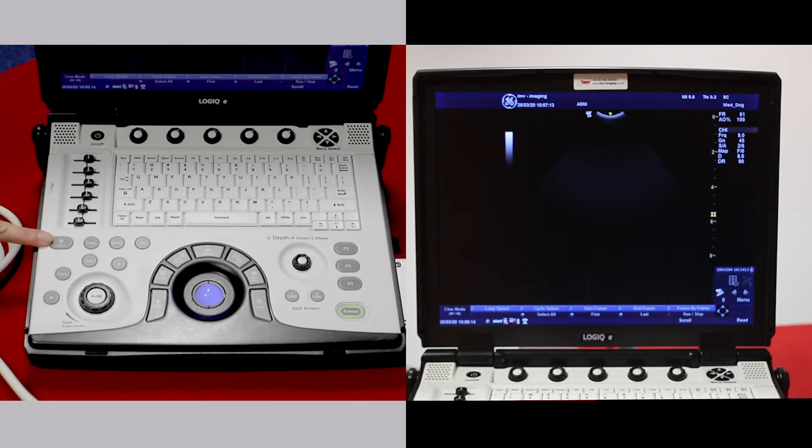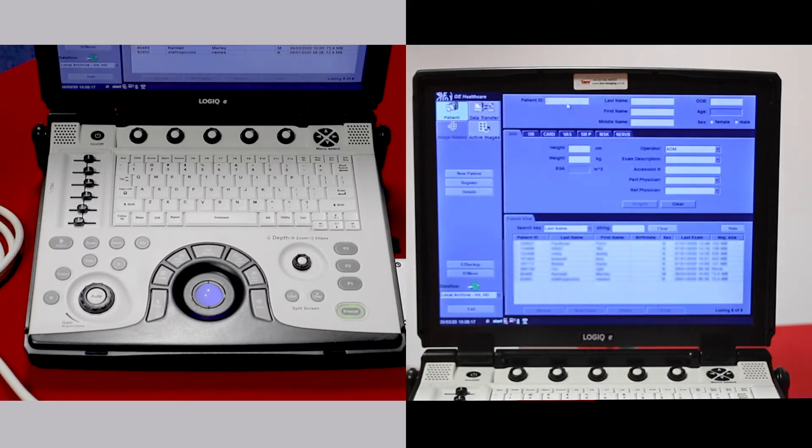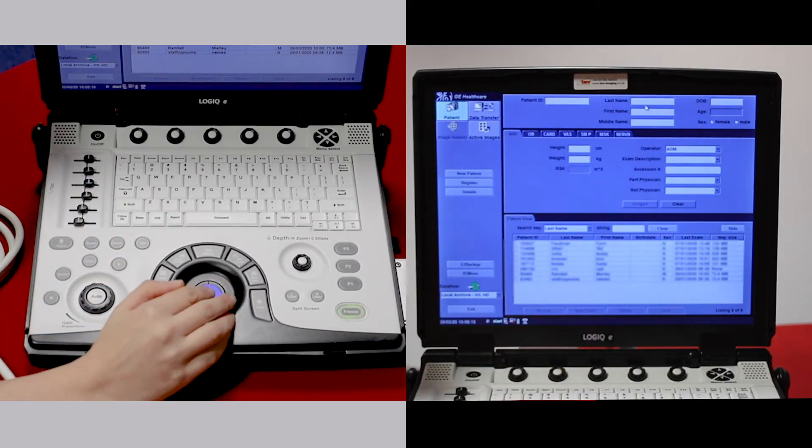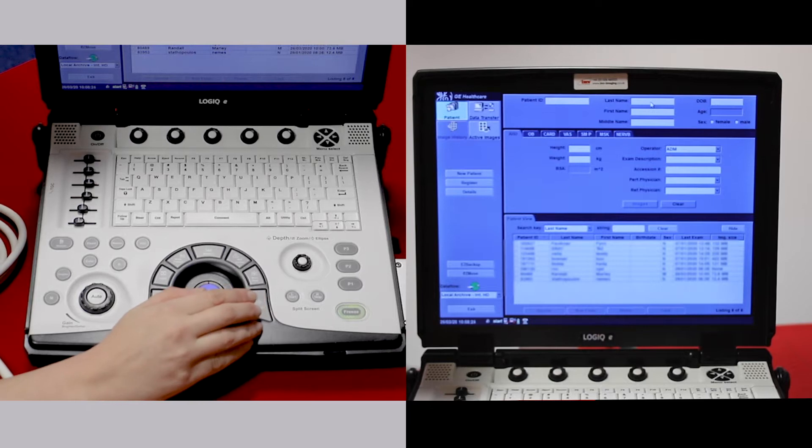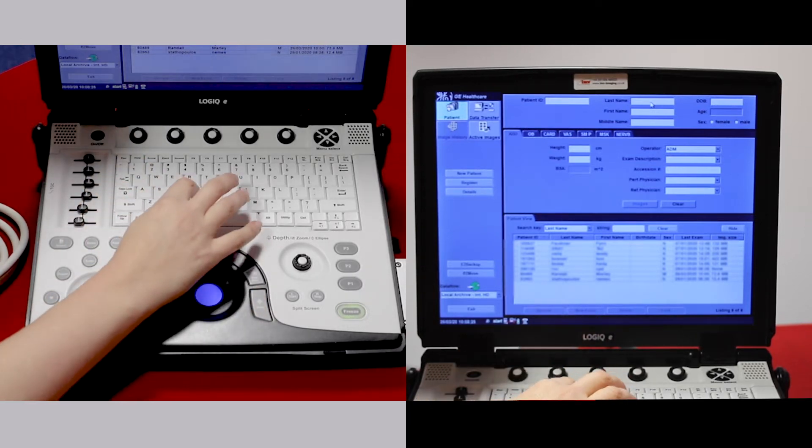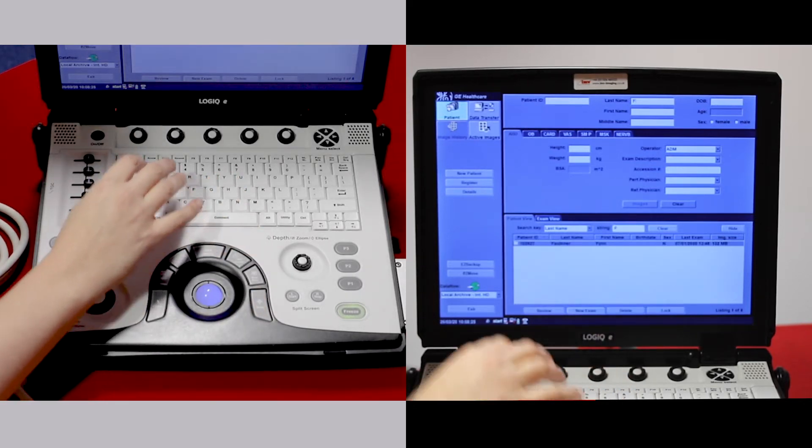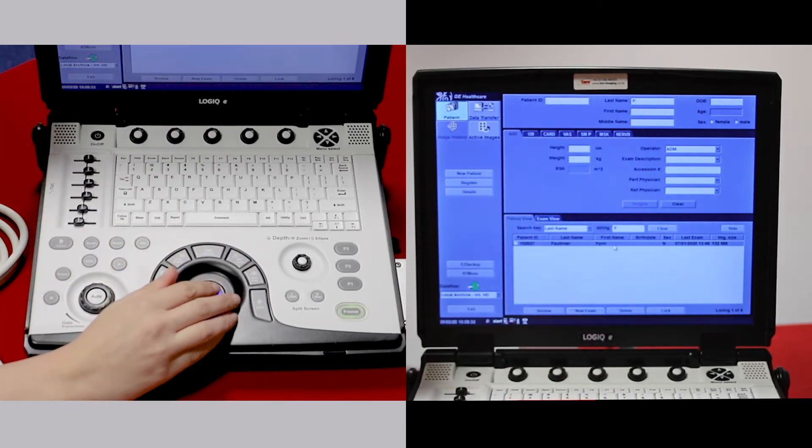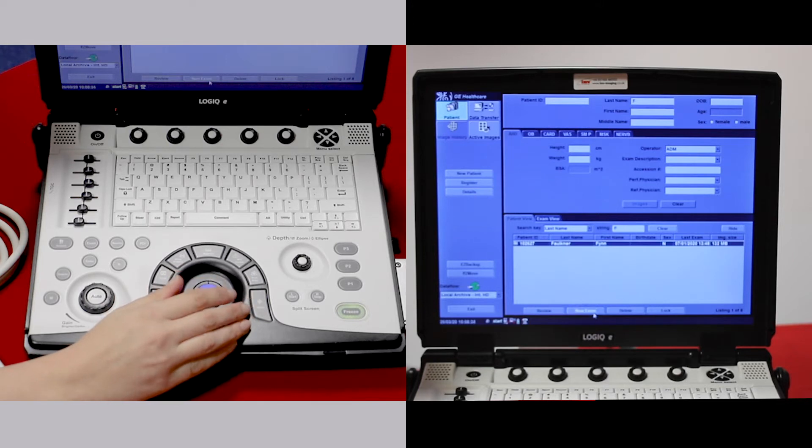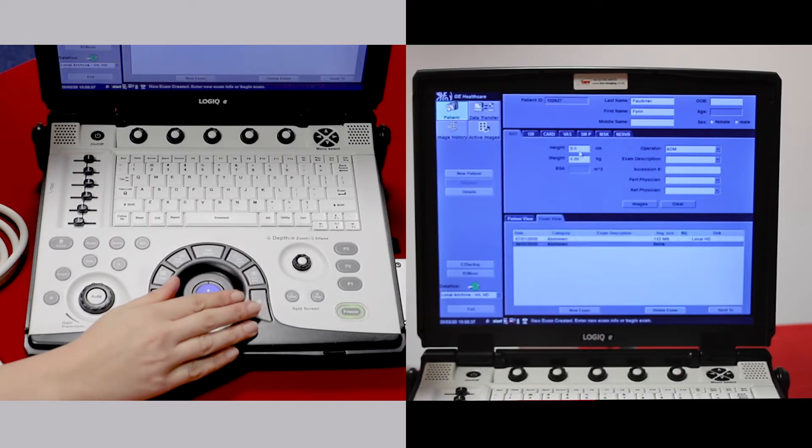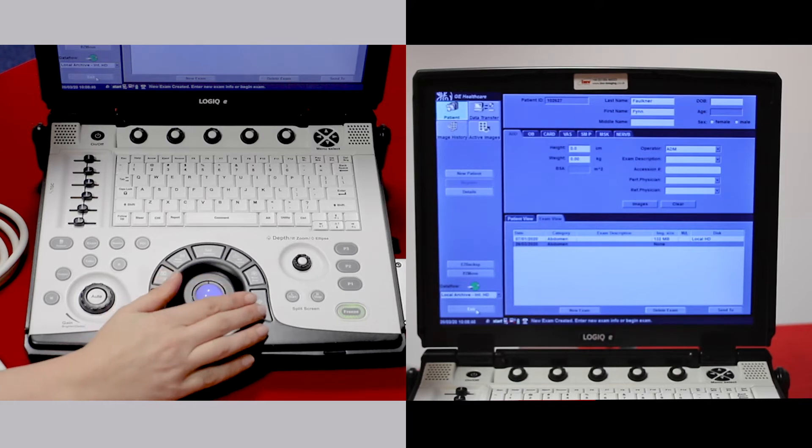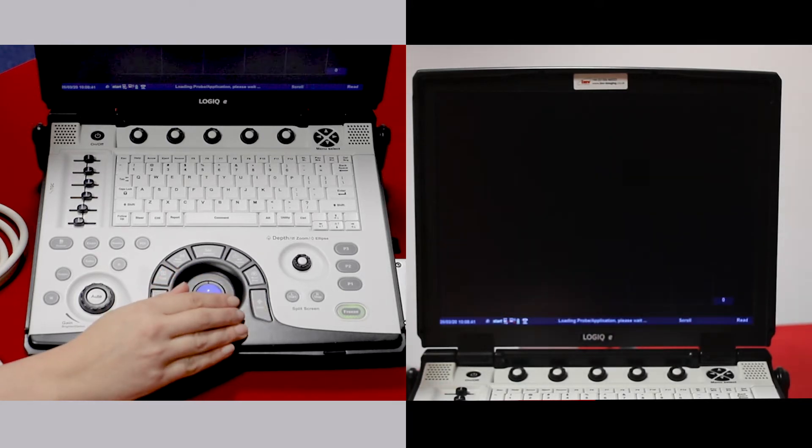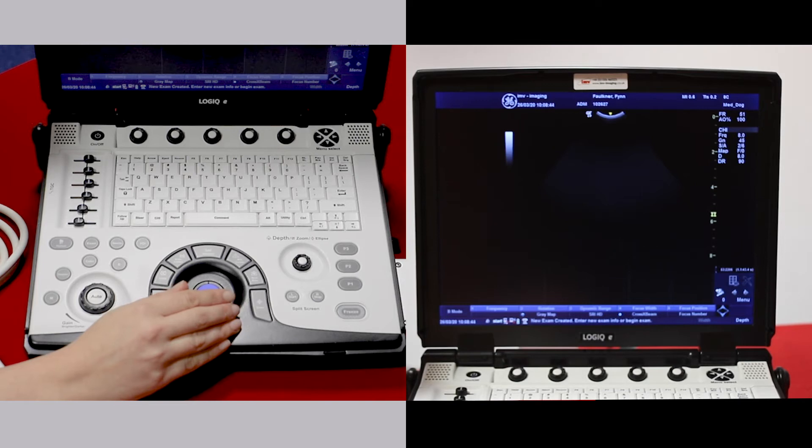Press patient on the left hand side here. If you think you might have scanned this animal before, you can start typing in the name here. If you have, then that animal will be displayed at the bottom. You can click and go into new exam. Then bottom left exit and you'll be creating a new exam for that same patient.